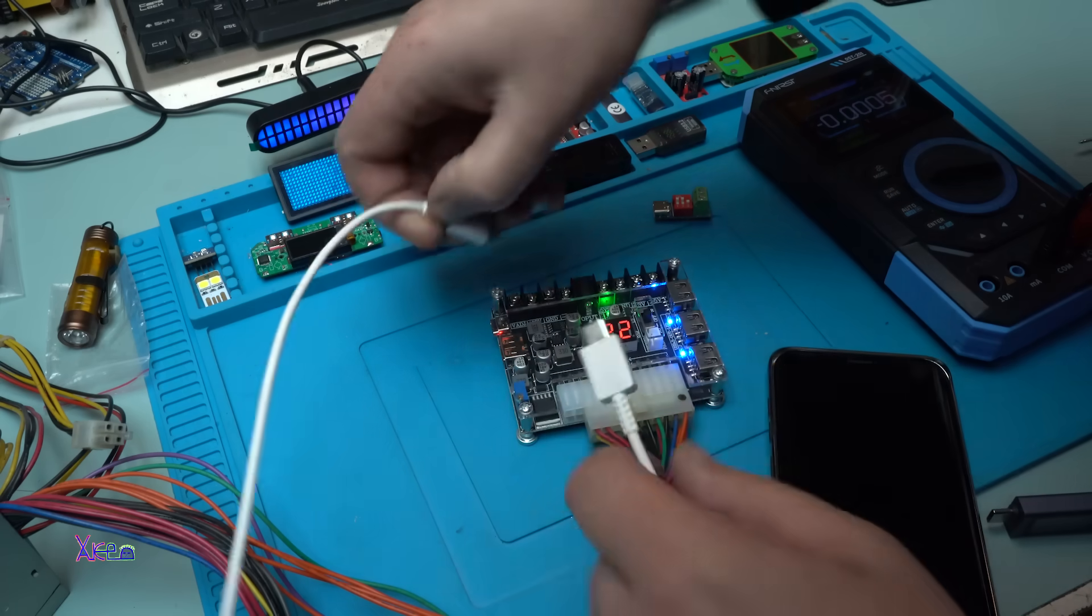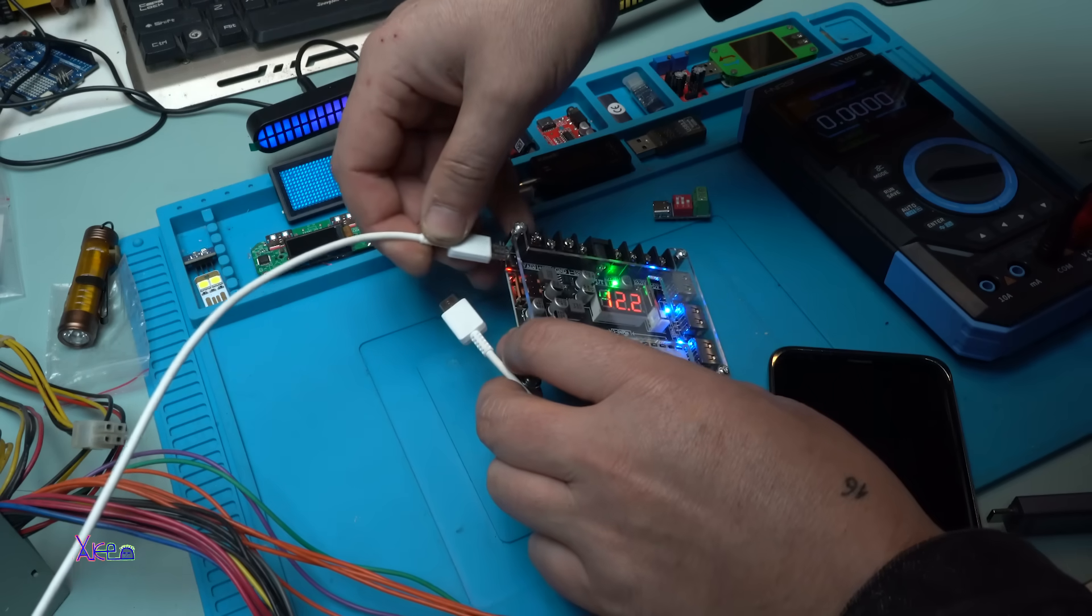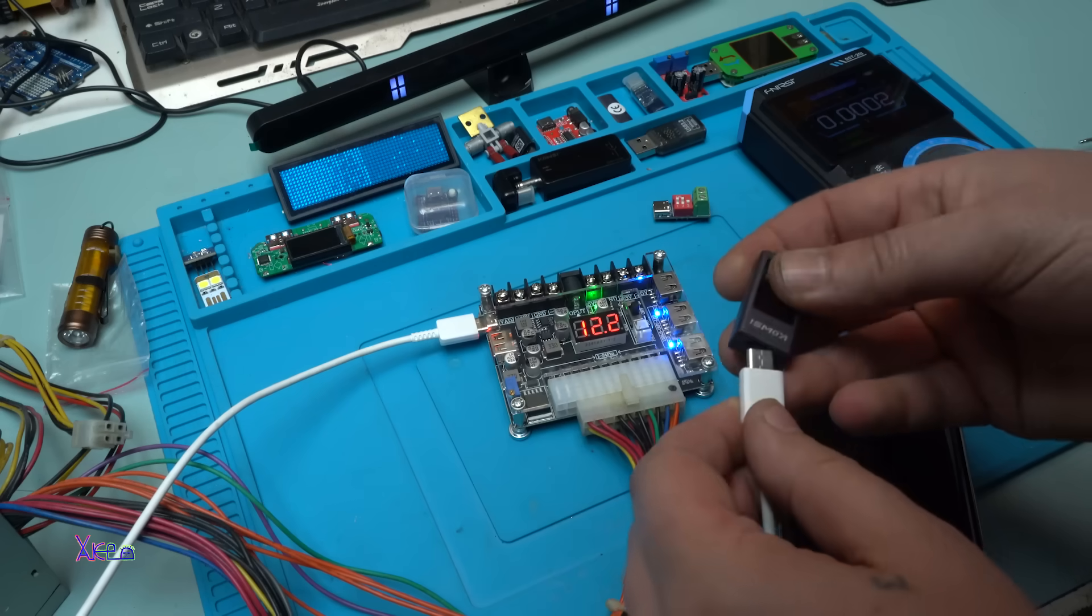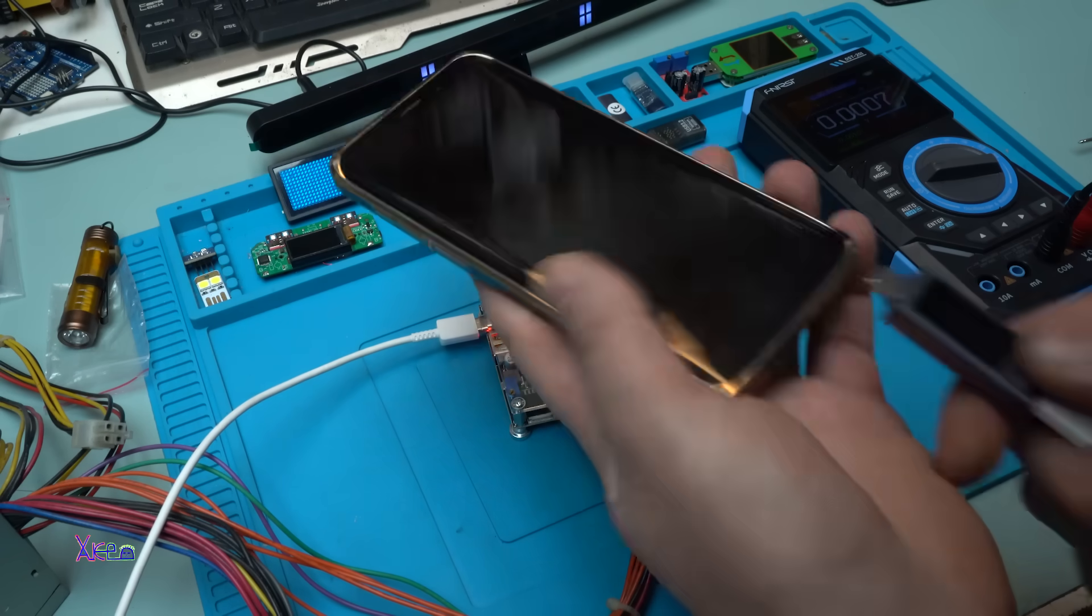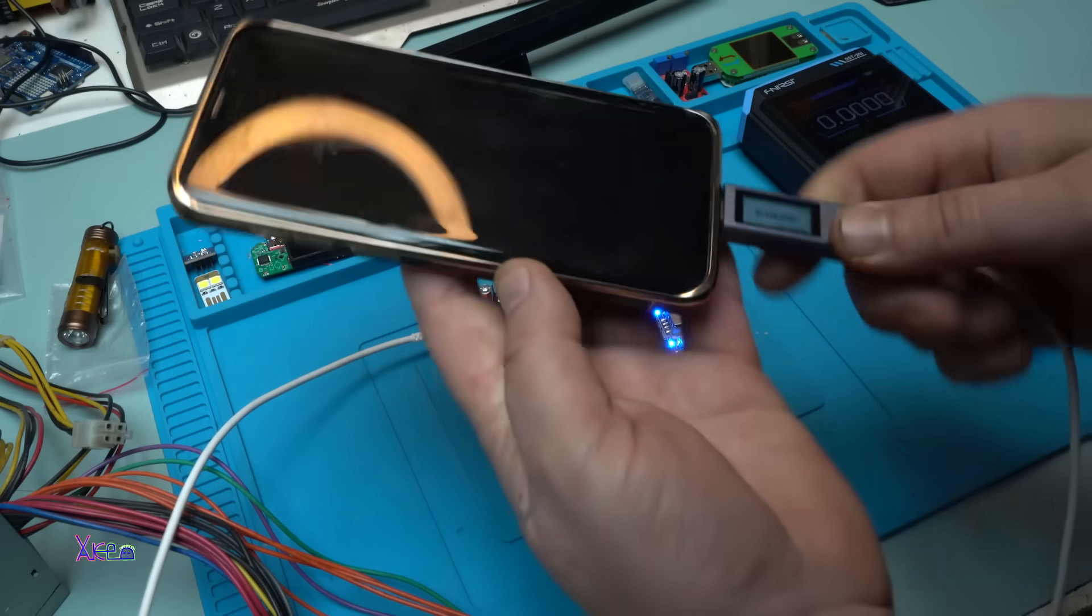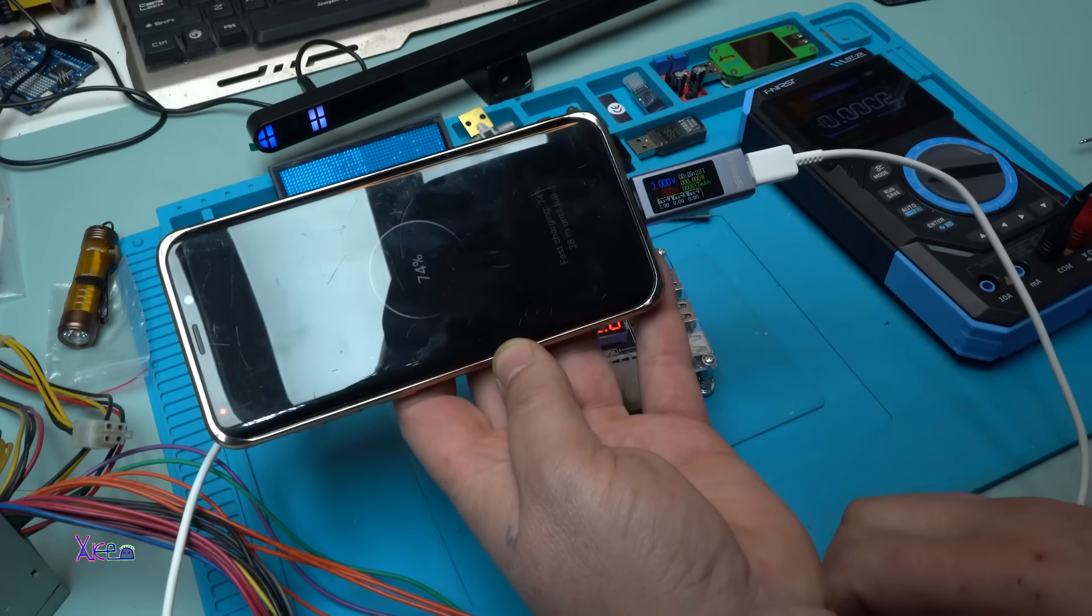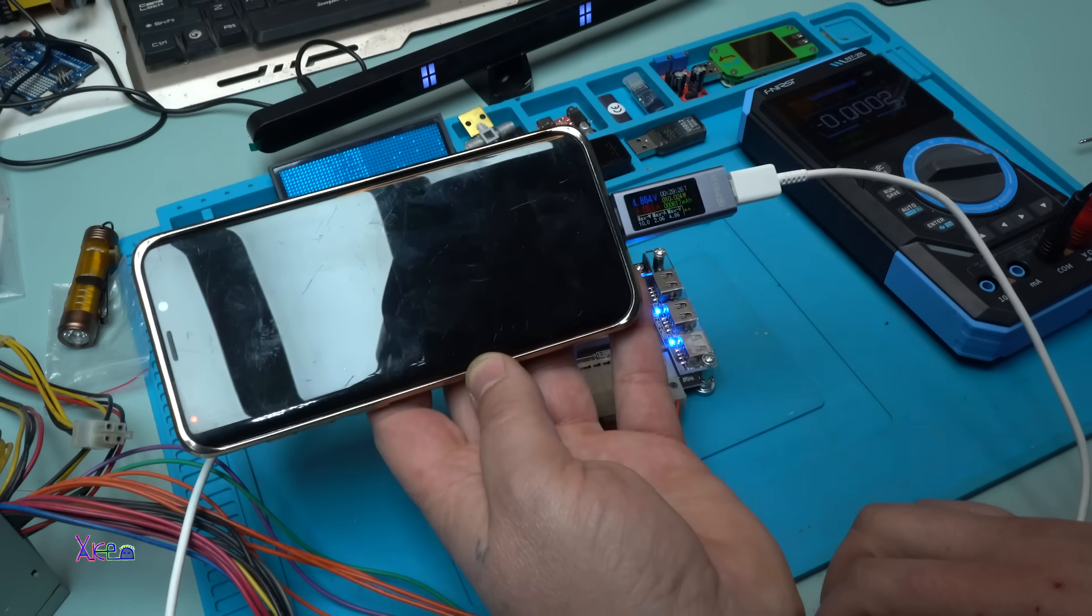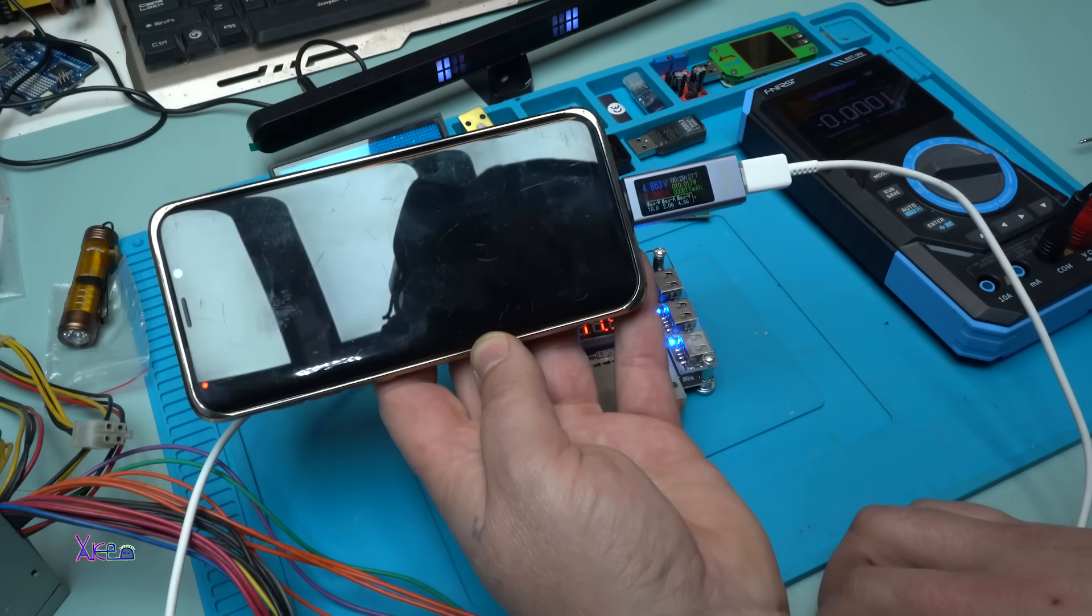Sorry for the noise you are listening, it's from my fan. It's not quality. I'm going to test the PD charger. Plug in to my USB meter, to my phone. And what it says? Fast charging. Alright, 2 amperes. Working.